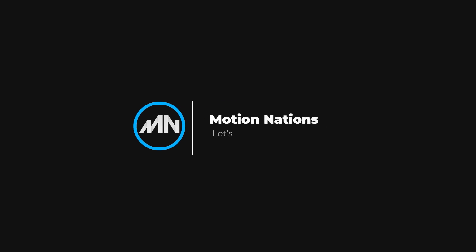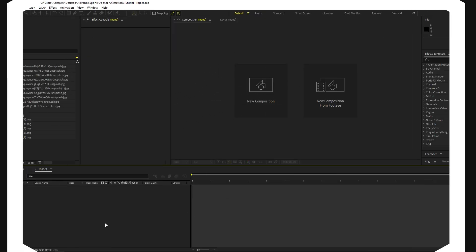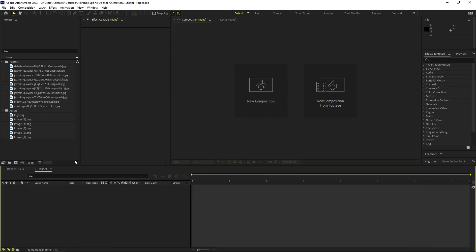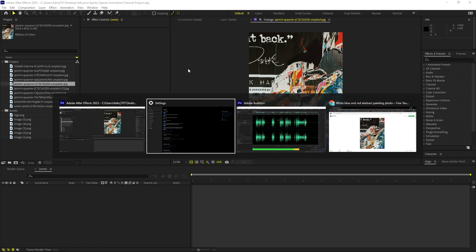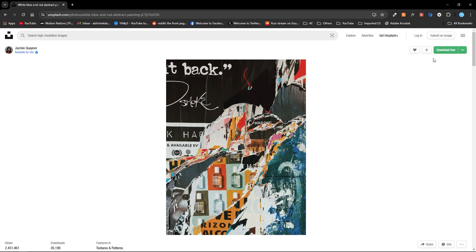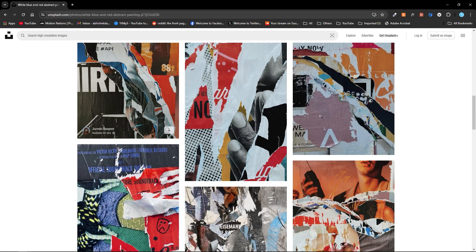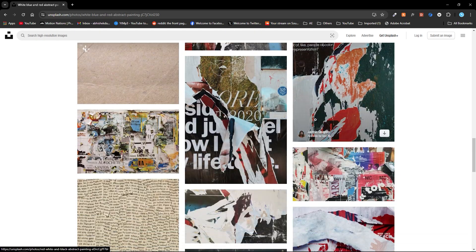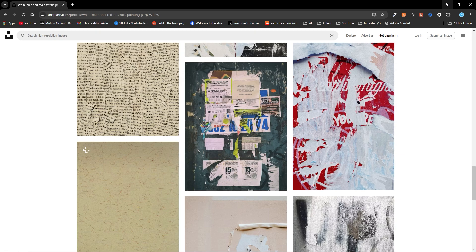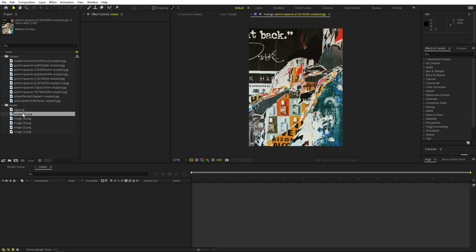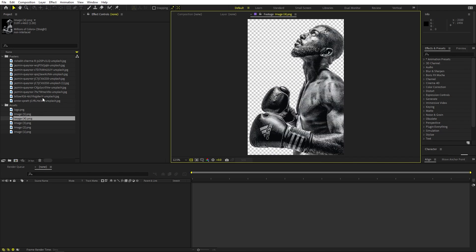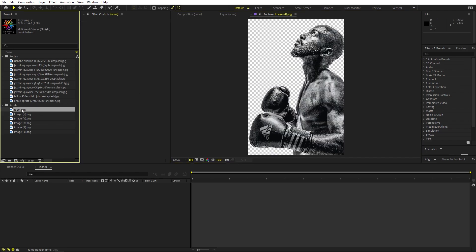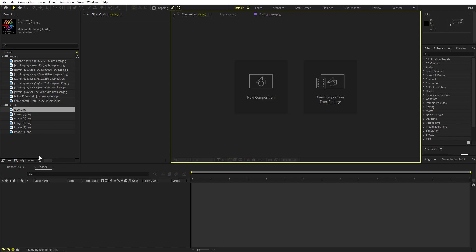Open After Effects and you'll notice I've already imported a couple of images — these are just some images with poster torn-out effects. You can download them from Unsplash; I'll put a link in the description. I've also imported cutouts of some athletes with transparent backgrounds, and a logo which I'm going to use.